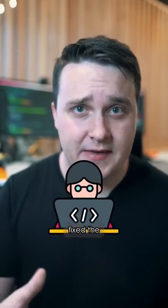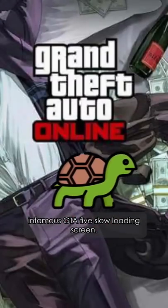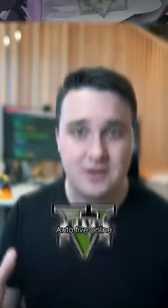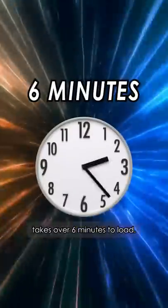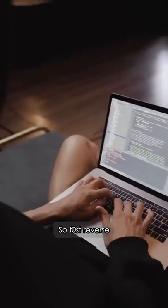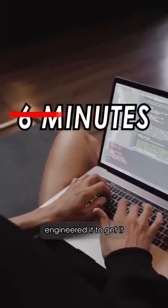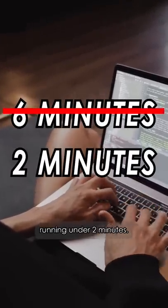A random programmer fixed the infamous GTA 5 slow loading screen. Grand Theft Auto 5 Online takes over 6 minutes to load, so Toast reverse engineered it to get it running under 2 minutes.